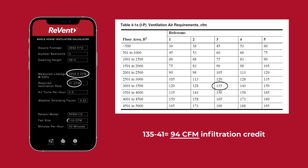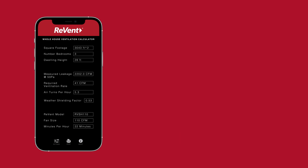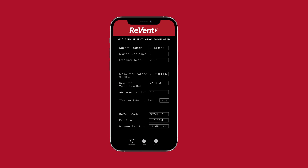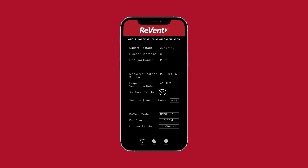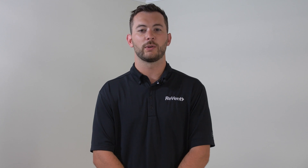We set the home's 110 CFM Revent fan to run 22 minutes every hour, which meets the ventilation requirement. The app also calculated that this home produces 5.3 air turns per hour. On this particular house, we are required to have 5 or less air turns per hour. With some minor adjustments, the builder can tighten the home to meet the requirements.